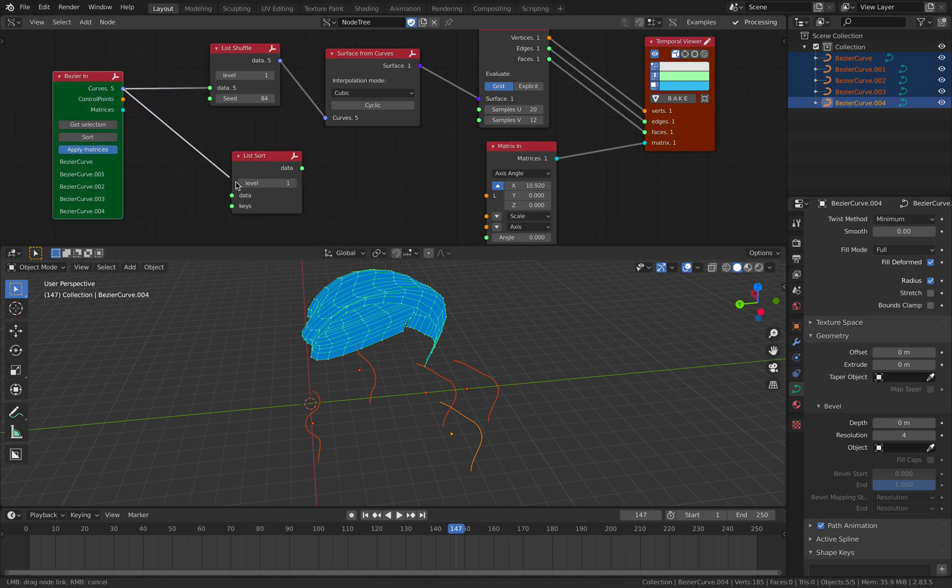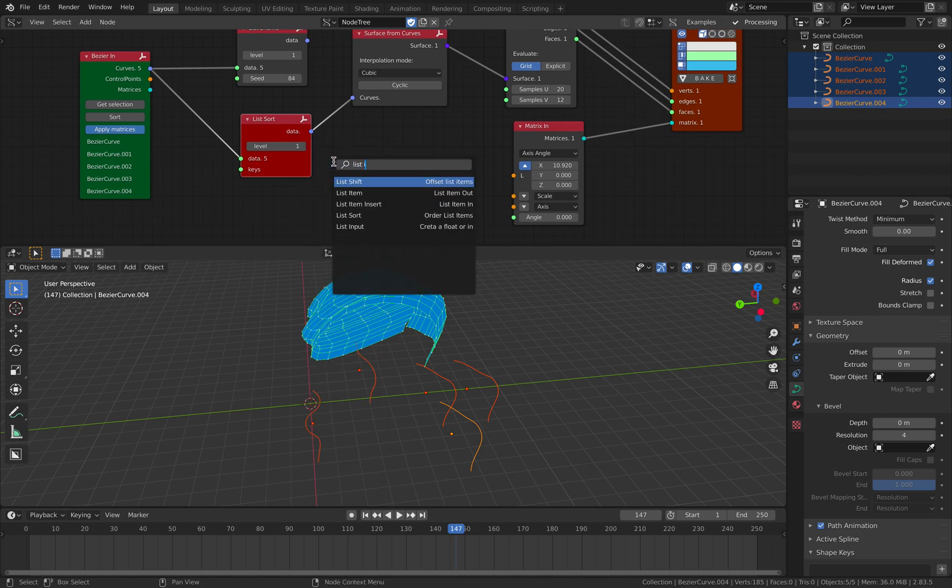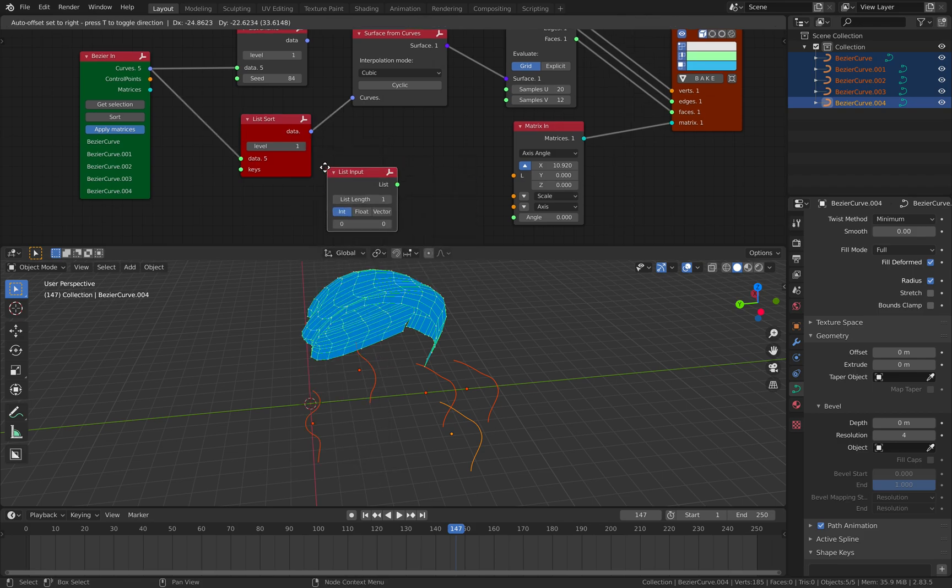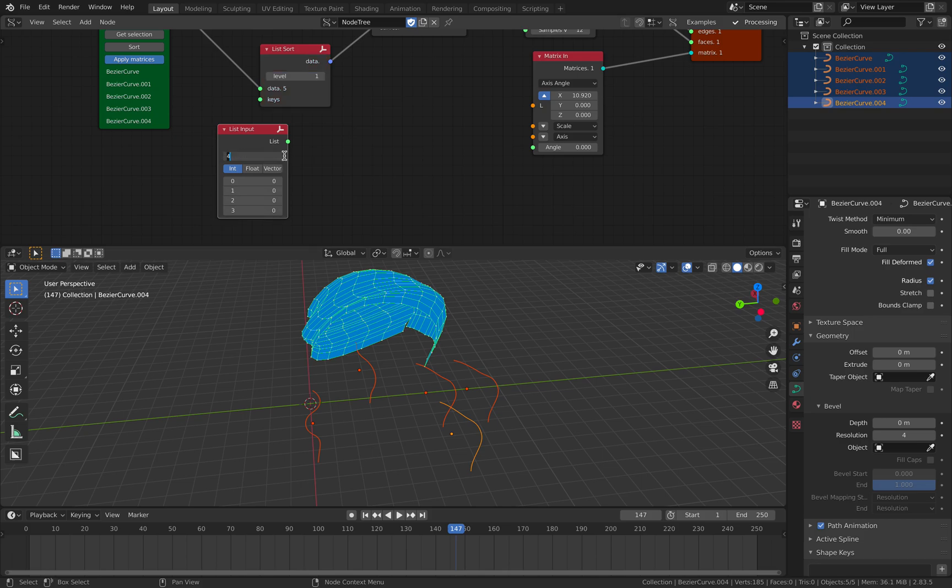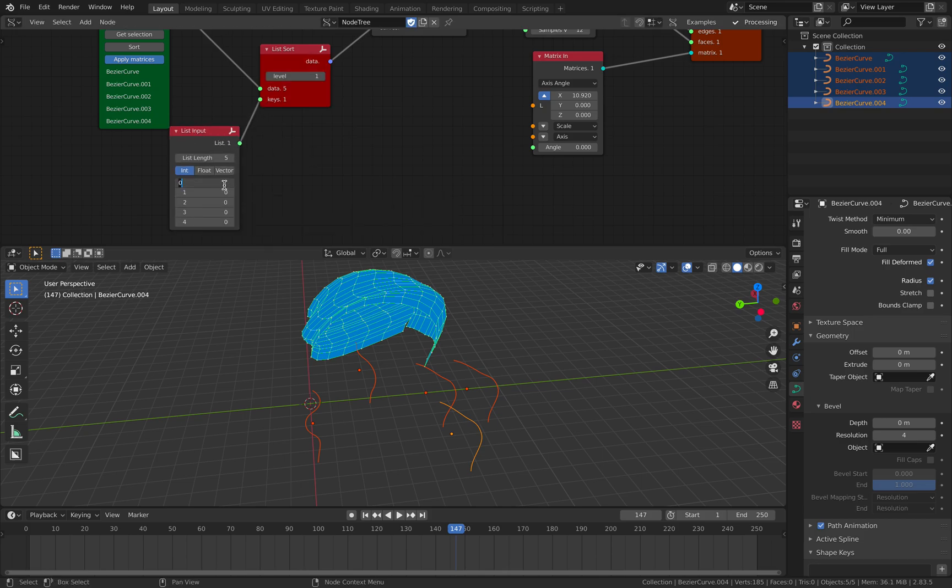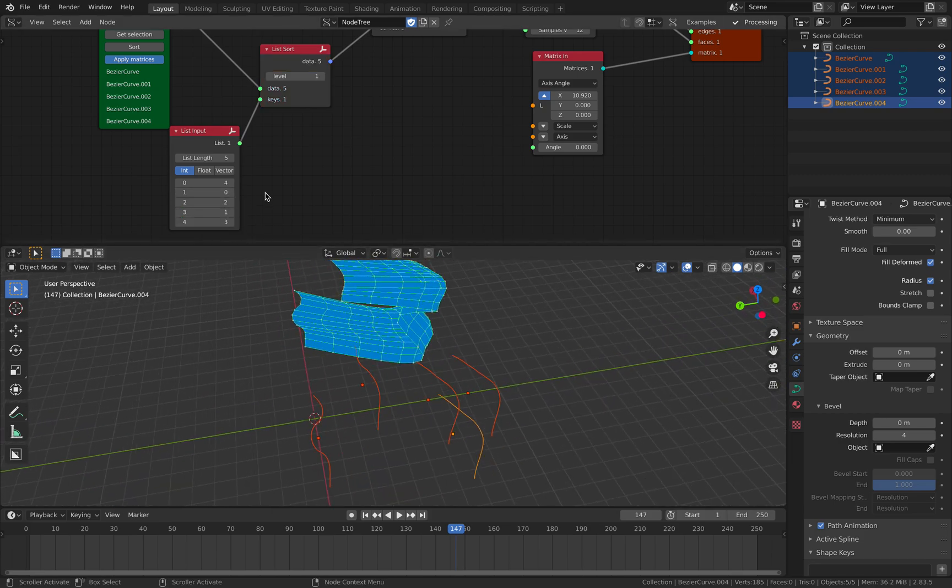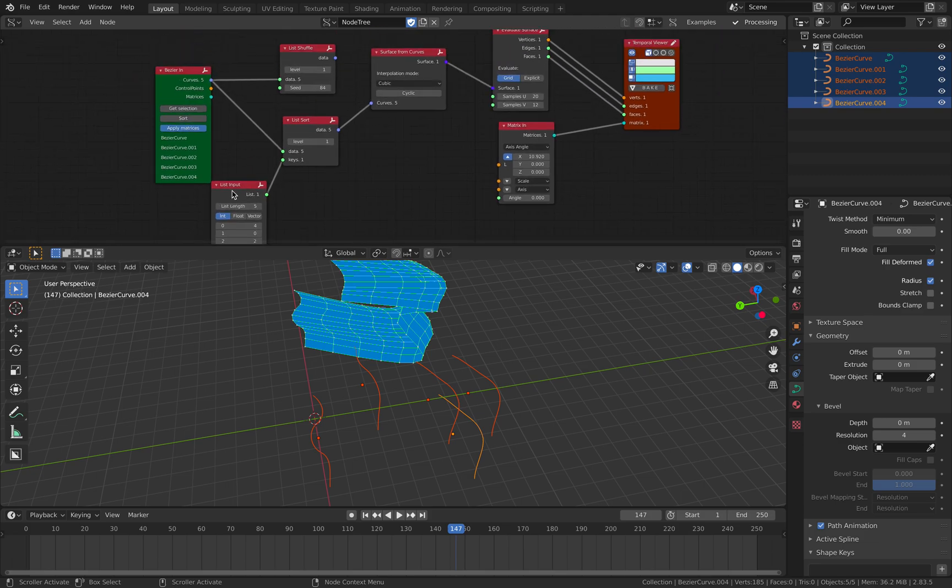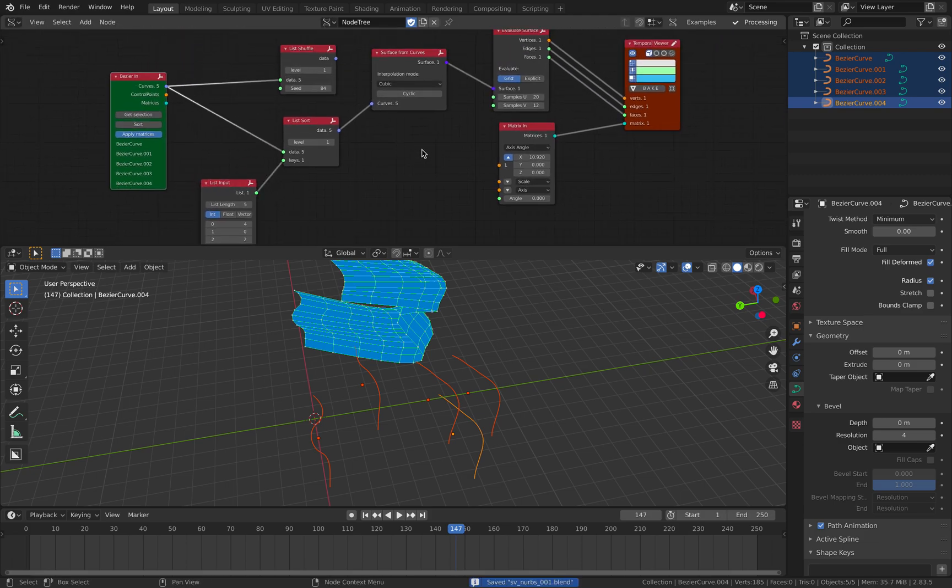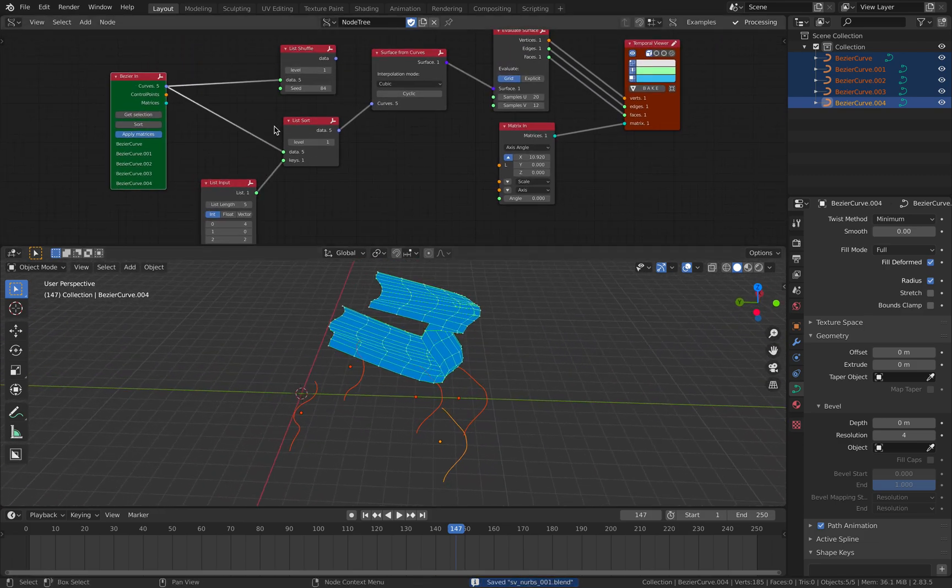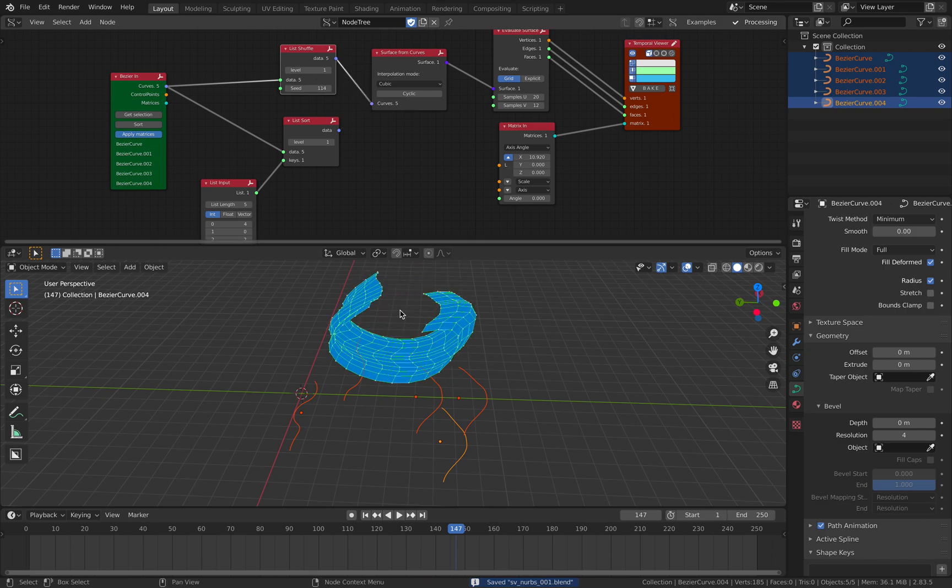However we might be able to sort it more manually. So we have five curves and you want to give the index. You want to randomize it - four, two, one, three. You can reorder these curves. Basically that's the idea. That's the thing with lofting.